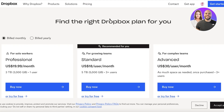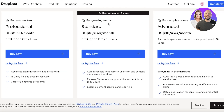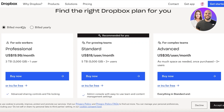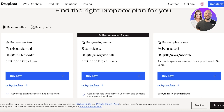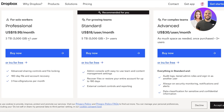Looking at the pricing: it starts if you bill it monthly, although if you choose to bill it yearly, you get a discount. For the professional version, it starts at $19.99. For the standard version, it's $18 per user per month. And for the advanced version, it's $30 per user per month.